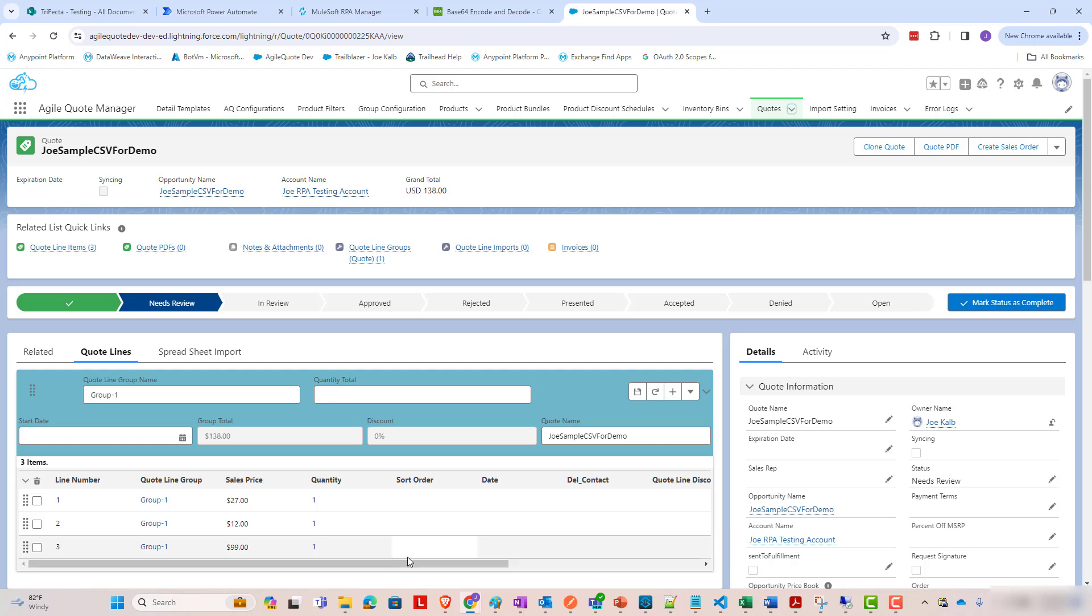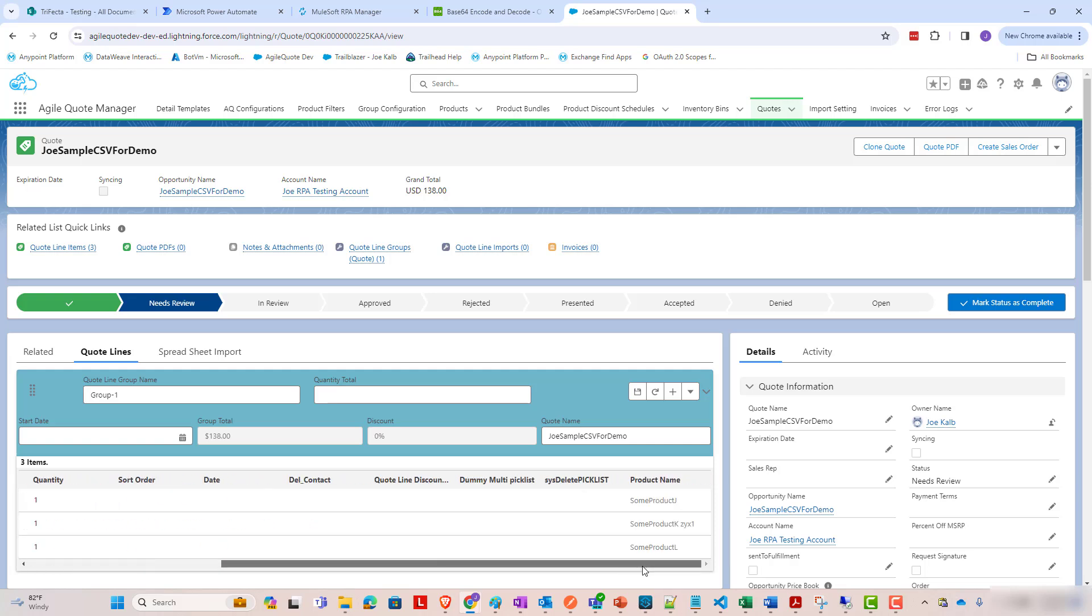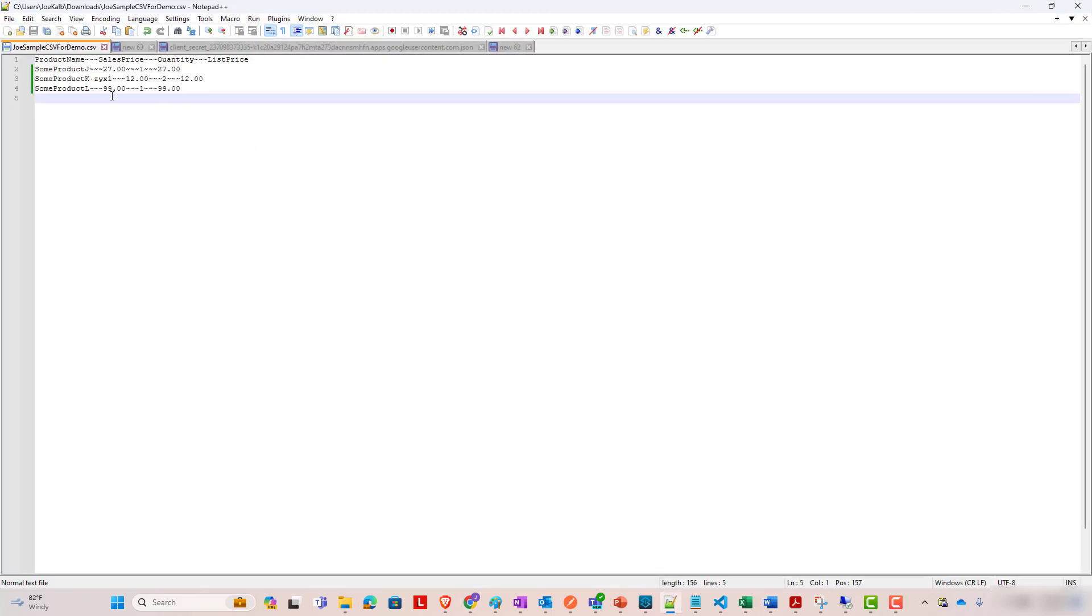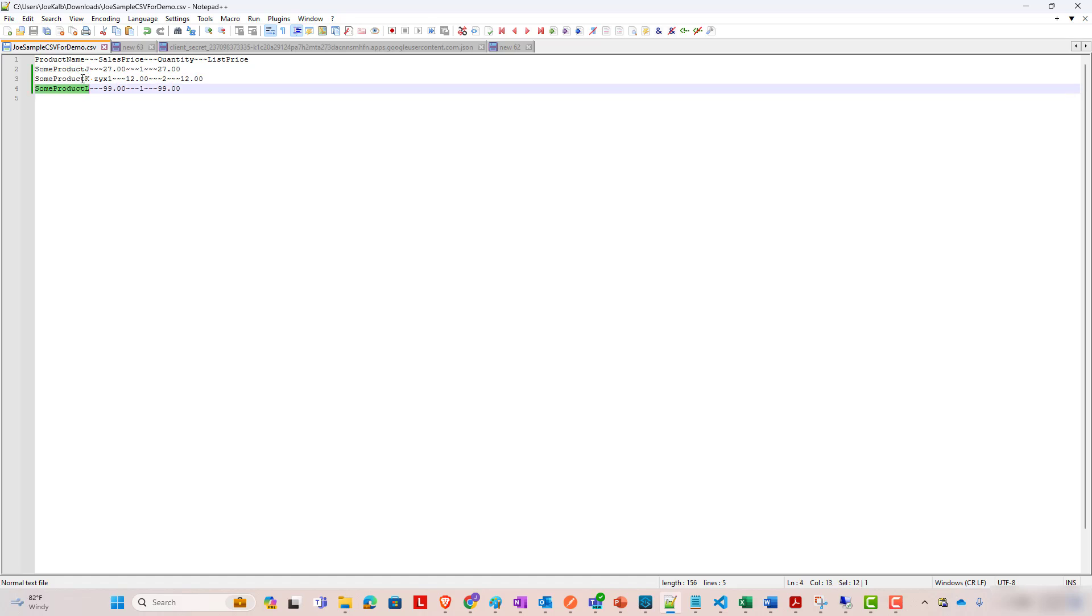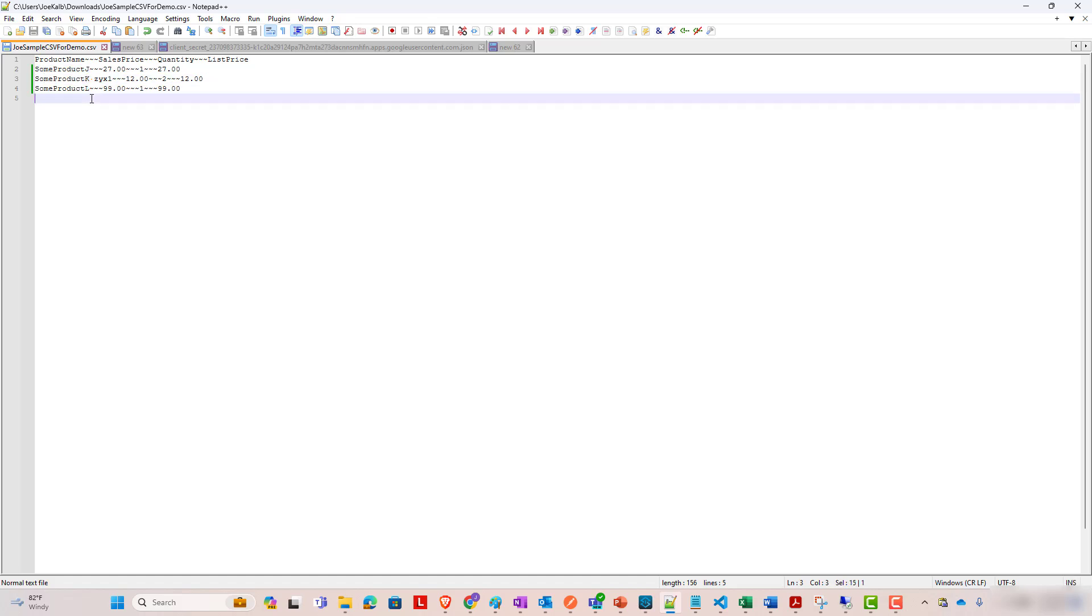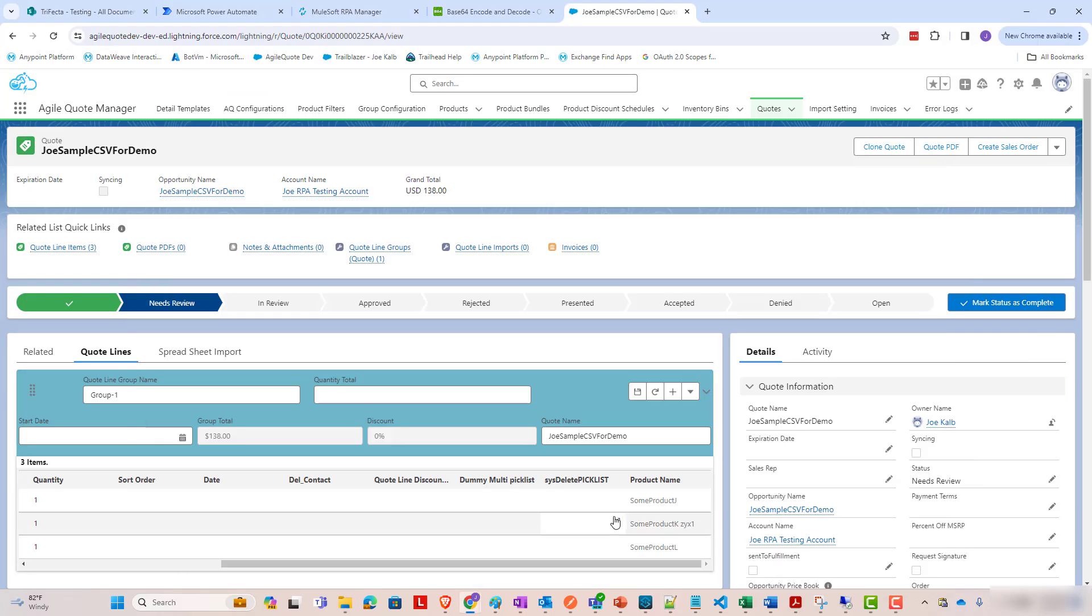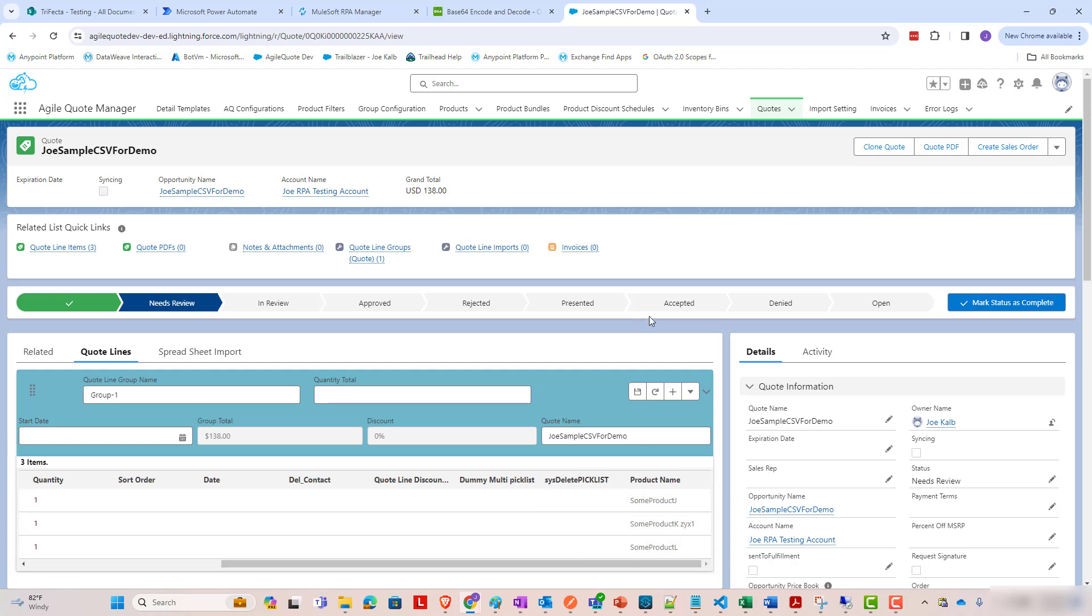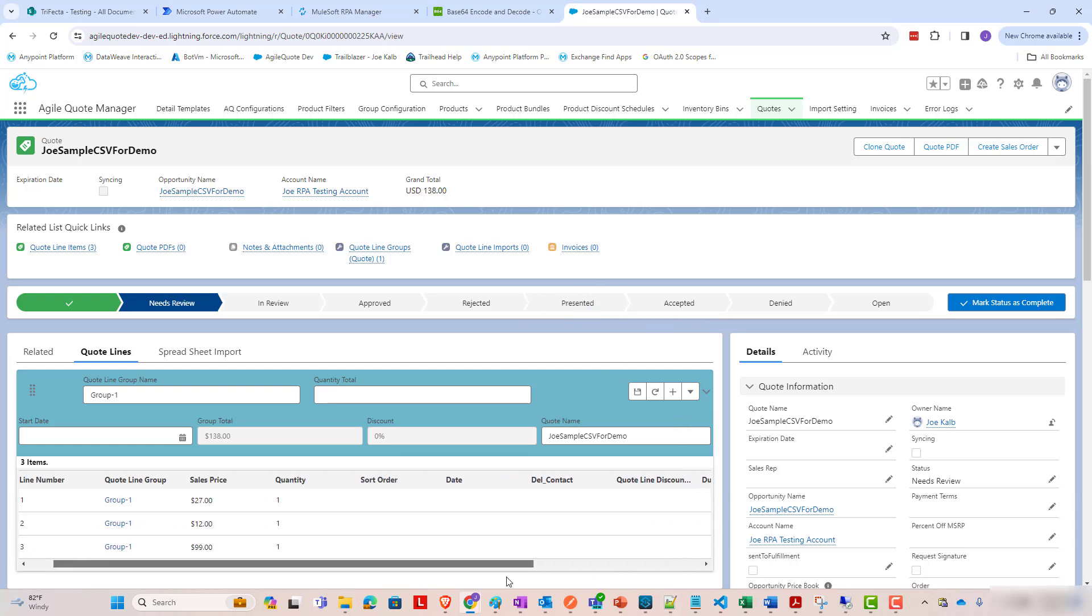some product J, some product K, ZYX1, some product L, that matches what we found here in our CSV file that we added to SharePoint. So, MuleSoft RPA was able to take that SharePoint file and come through and do useful information in this other application and add these products.